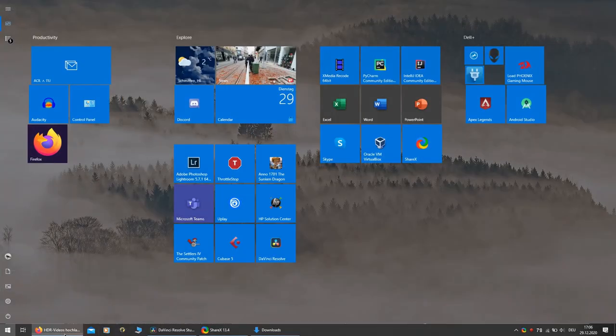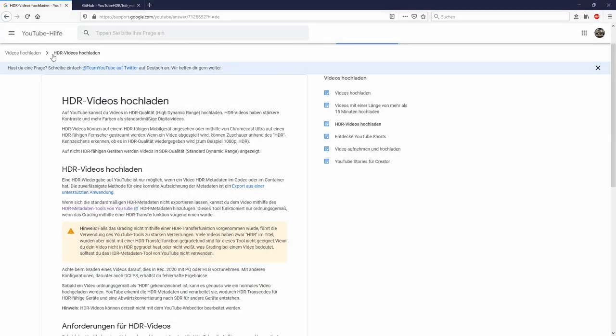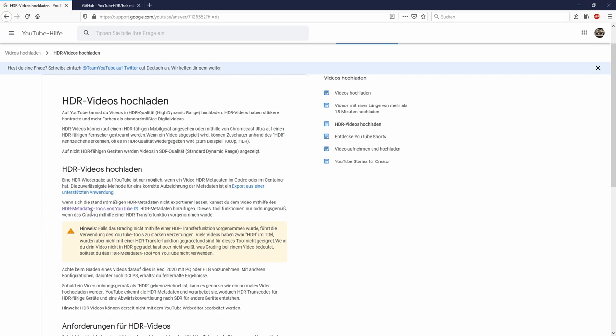YouTube has an information page about how to upload HDR videos. And what a video needs to be recognized as HDR video is HDR metadata - some information in the file that says, okay, this is an HDR video.